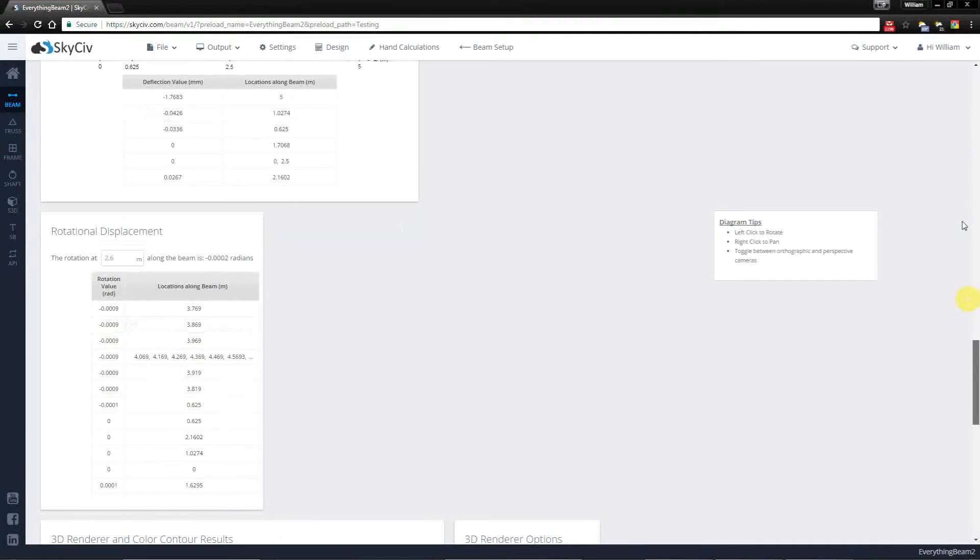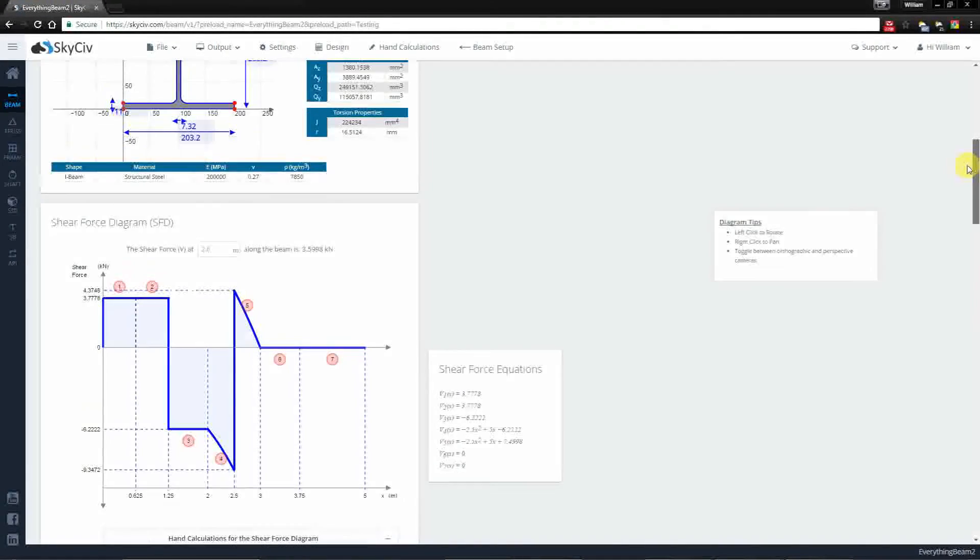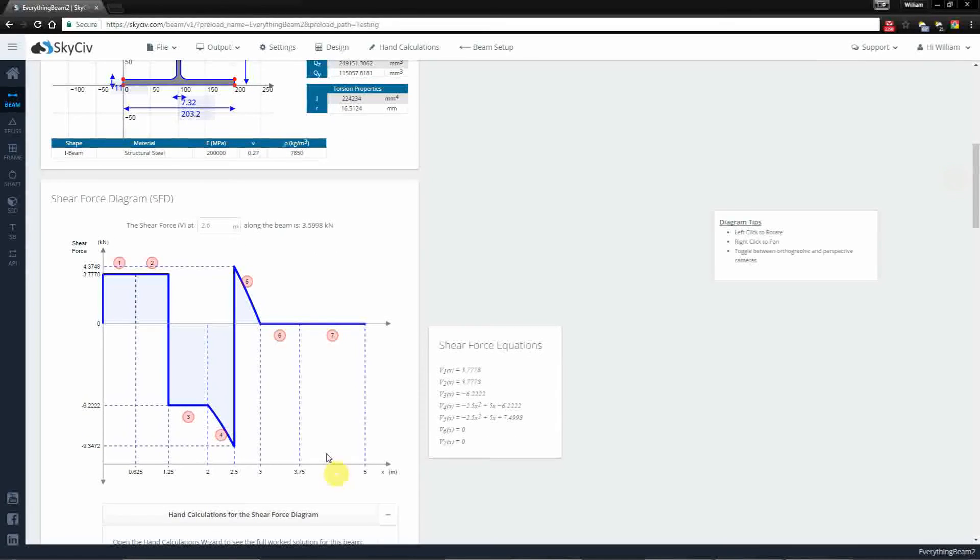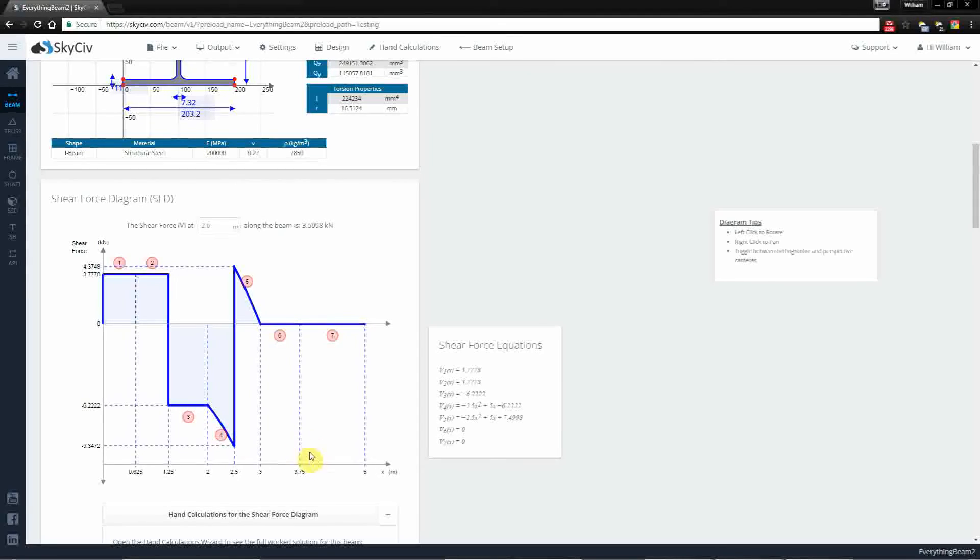And going back to the shear force diagram, you'll notice that at 2.5 there are two values present for this shear force.